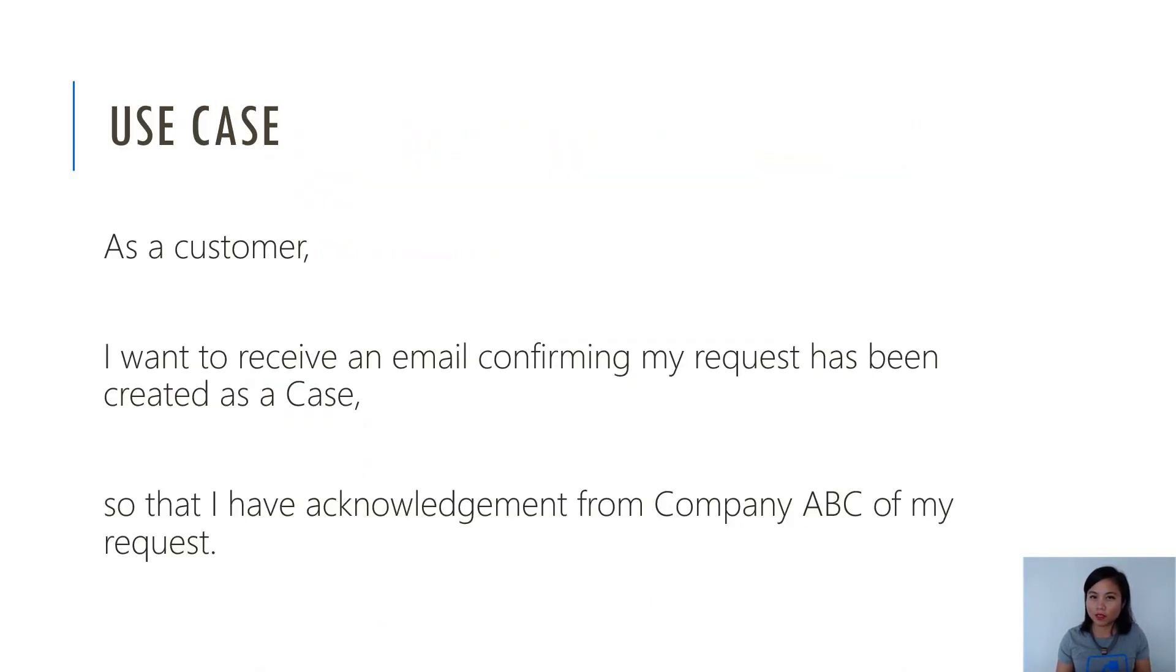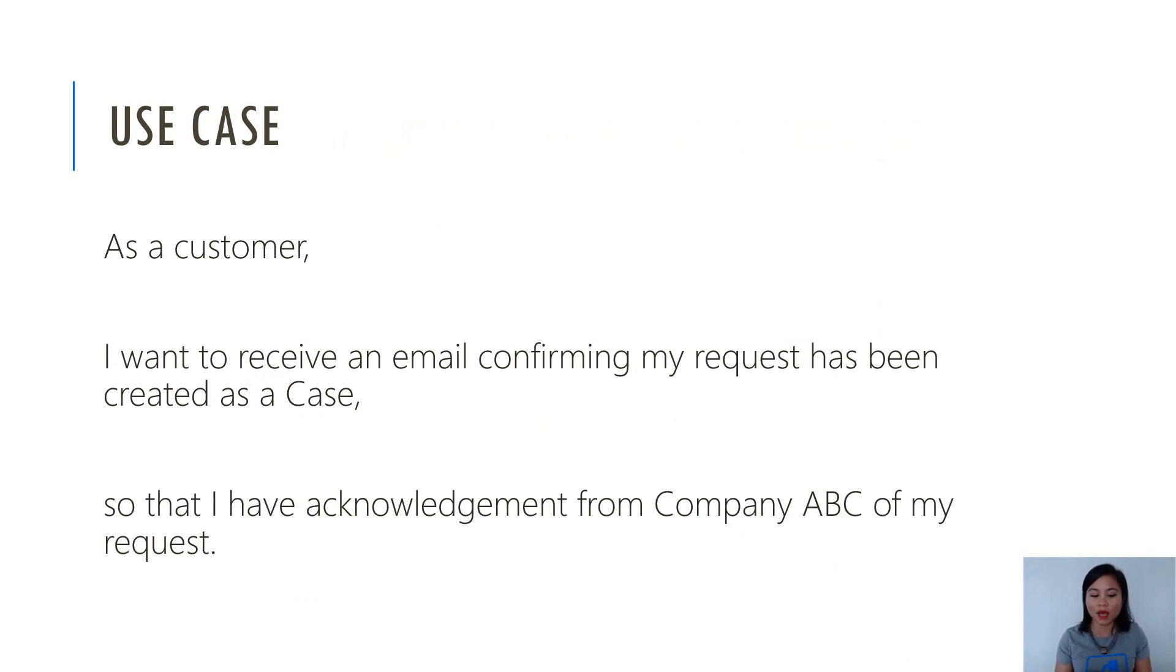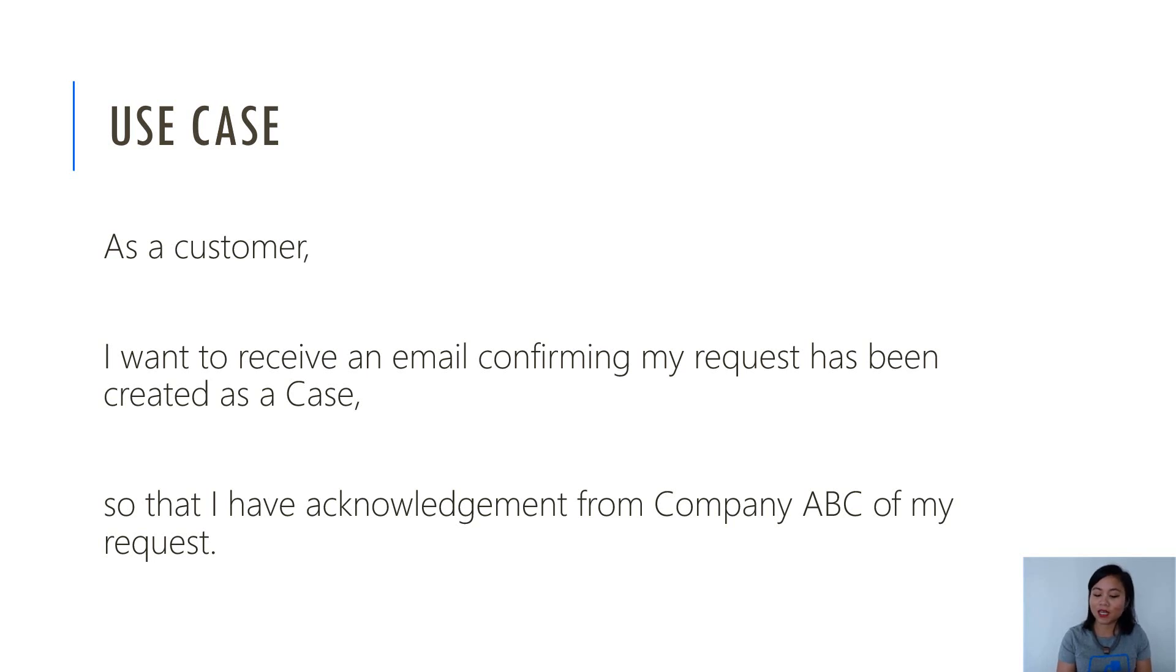So the use case that we're going to go through today is one that is very common against customer service centers. And it is when, as a customer, I want to receive an email confirming my request has been created as a case, so that I have acknowledgement from the company regarding my request. So without further ado, let's jump straight into the demo.